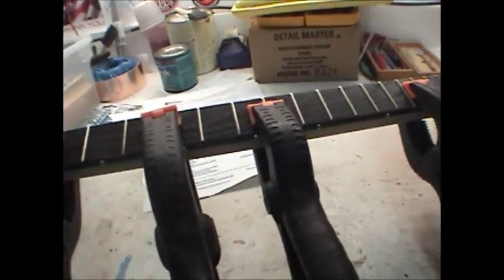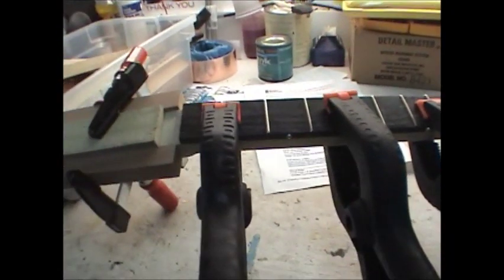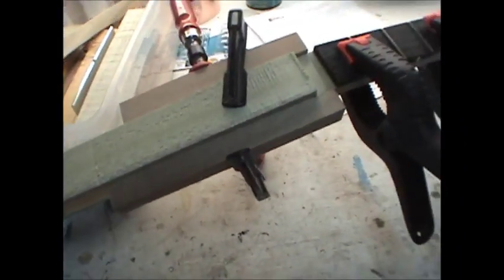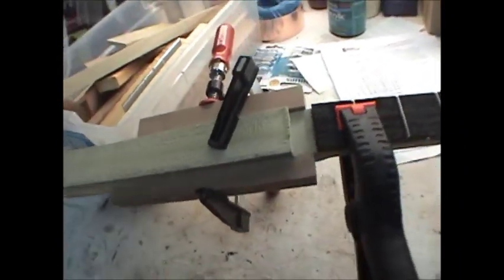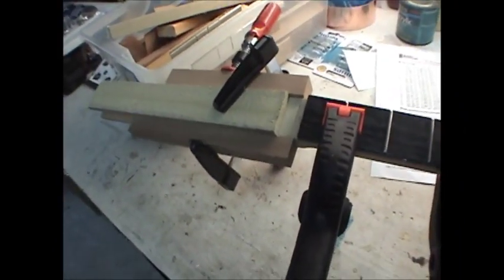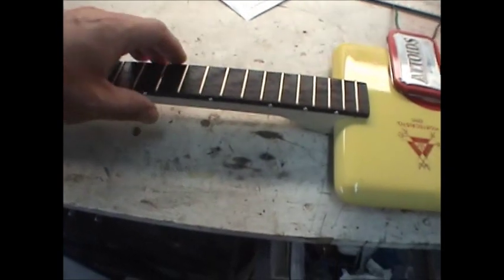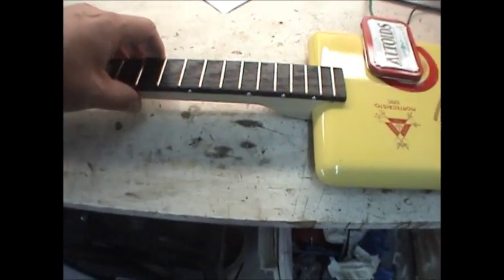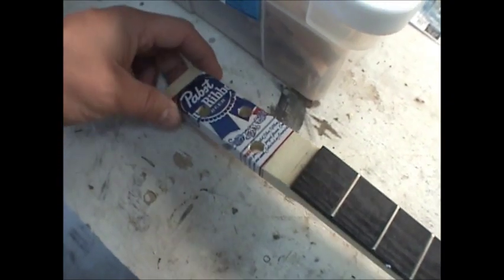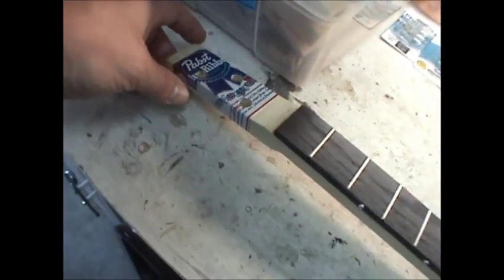Fretboard is clamped to the neck. And I have a little decoration going on the headstock that's clamped down. Fretboard is glued to the neck. I added a little bit of decoration to the headstock. So that's done.